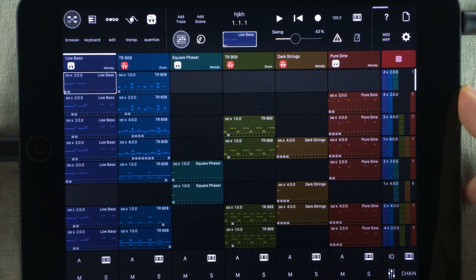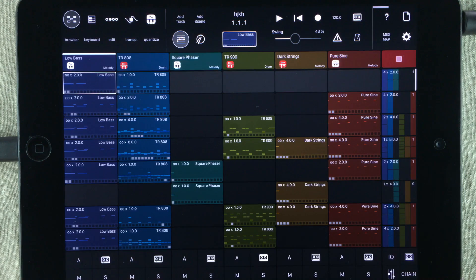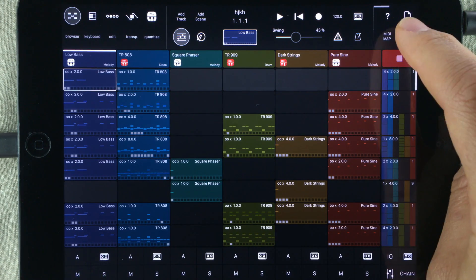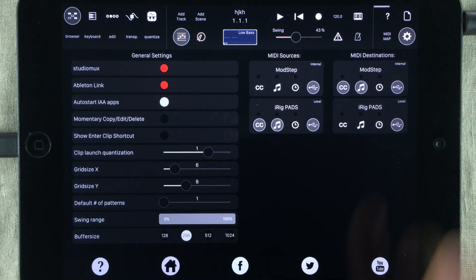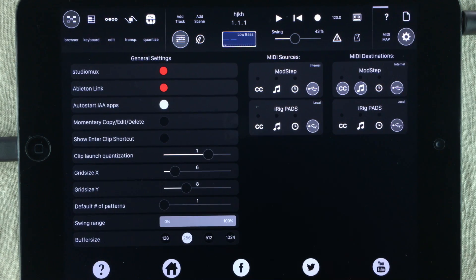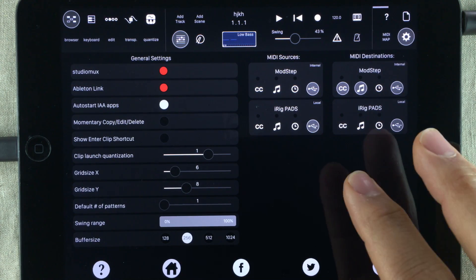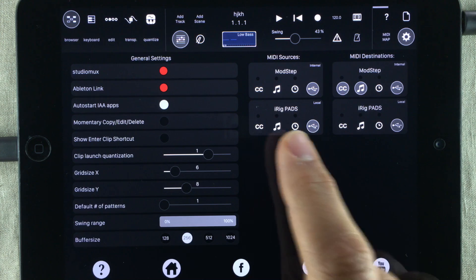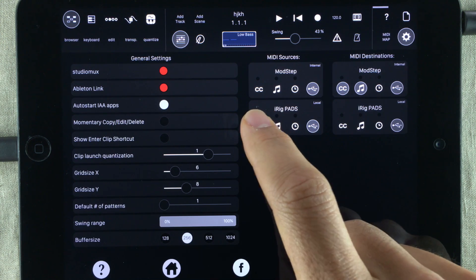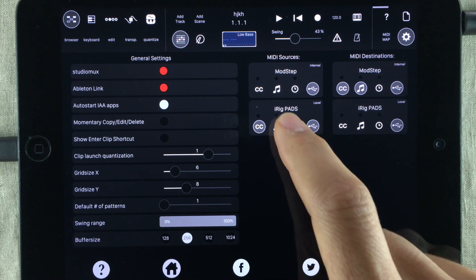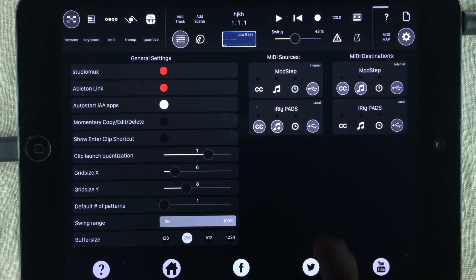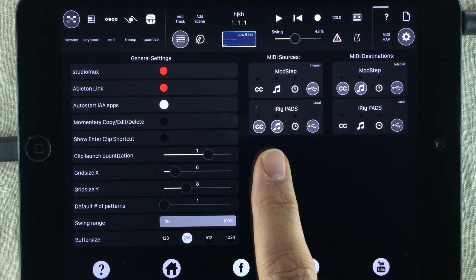After connecting your MIDI hardware and pad controller you need to set up the MIDI connection input. When using a pad controller you need to make sure that the MIDI CC and MIDI note are chosen.